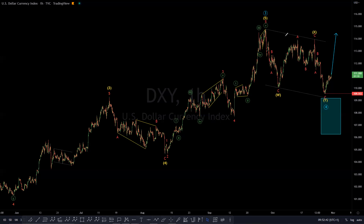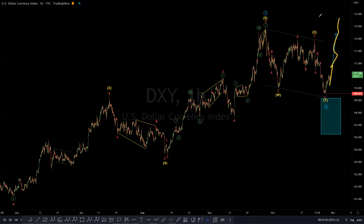Sometimes both strategies' requirements are met at the same time. But in this specific instance, the one strategy where we buy here — its requirements were not met. The requirement that this move should reach that level was not met, and therefore we can't buy using this specific strategy. So we have to use another strategy to enter long, to take advantage of the move we anticipate in the blue fifth wave — wave five at the primary degree.